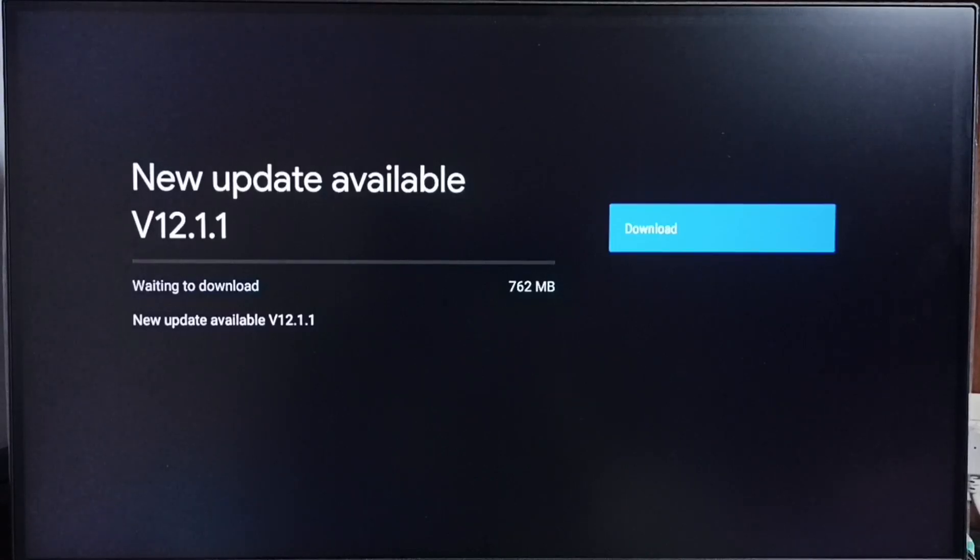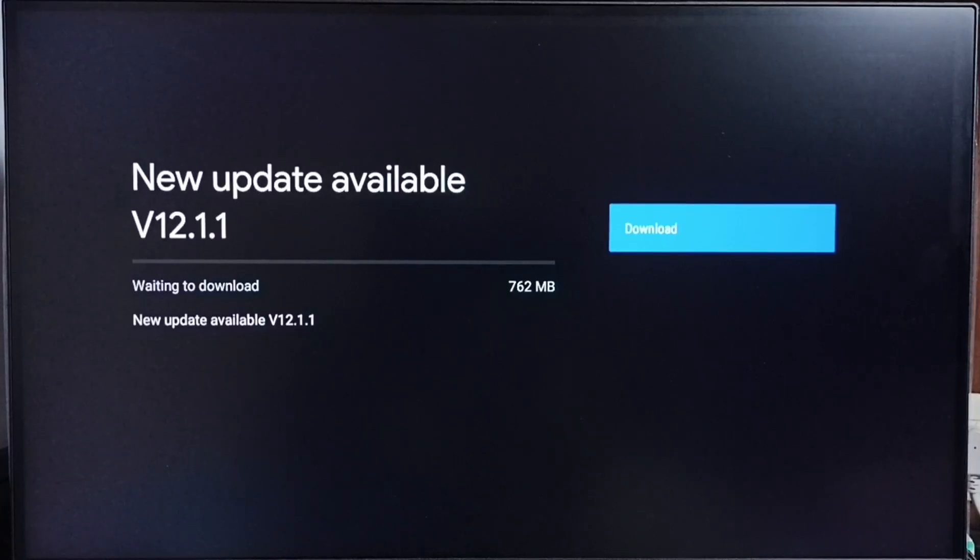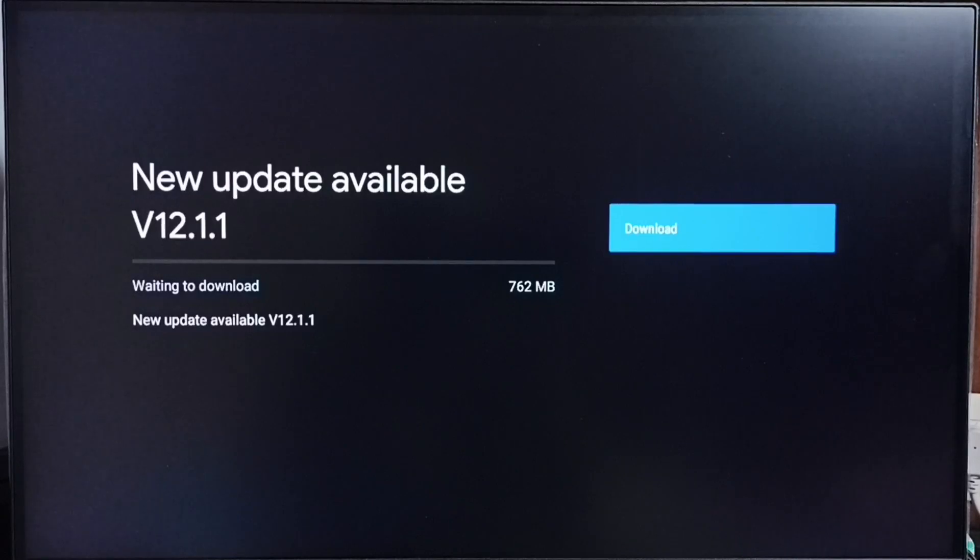If you are not seeing this update in your TV, that means the company has not yet released this update for your TV model. Hence you have to wait, you have to keep checking. Once this is available, then you would be able to download and install this update in your TV.